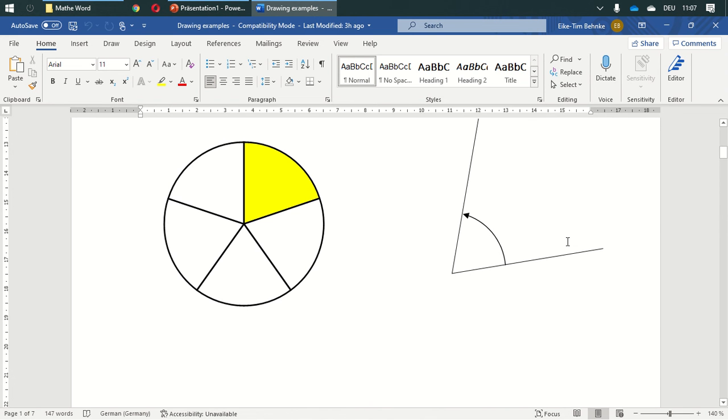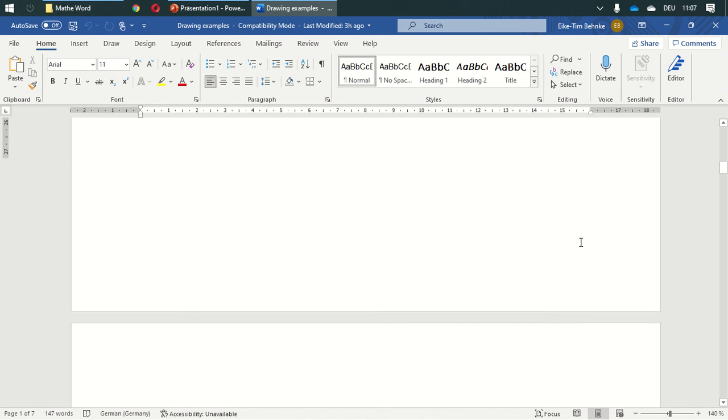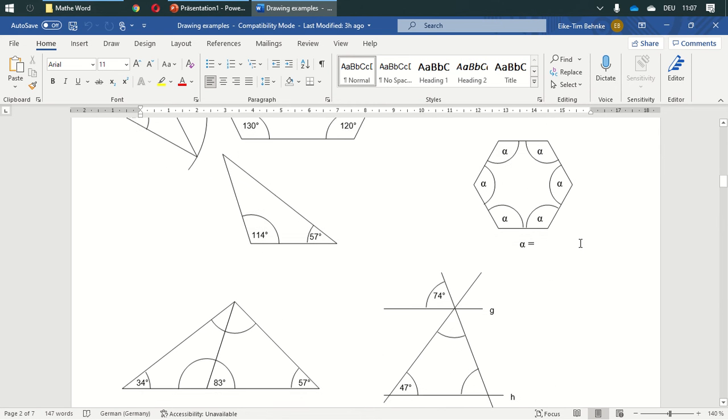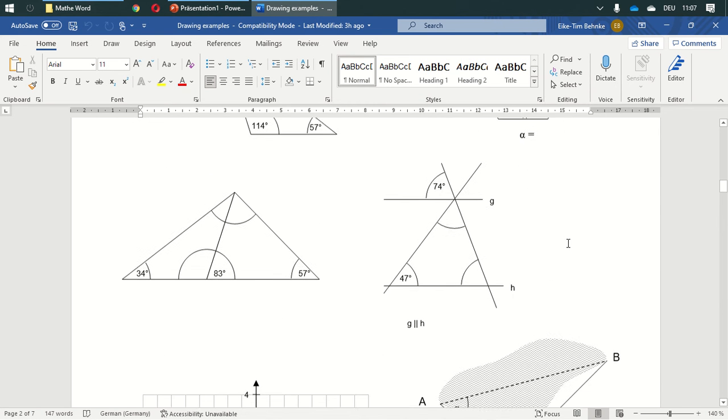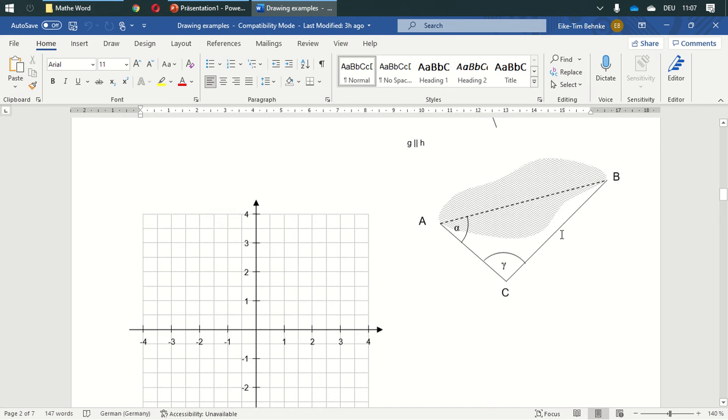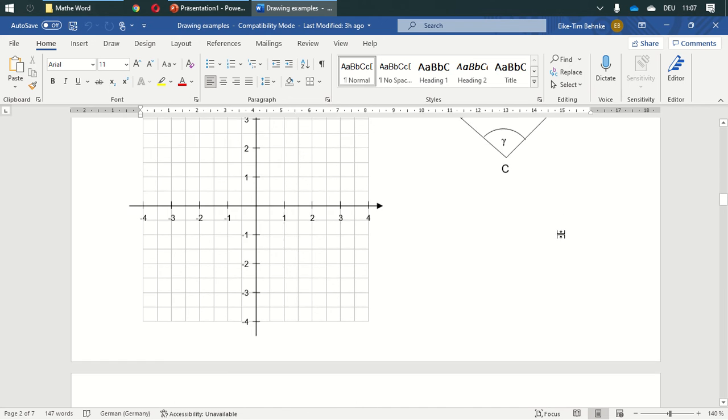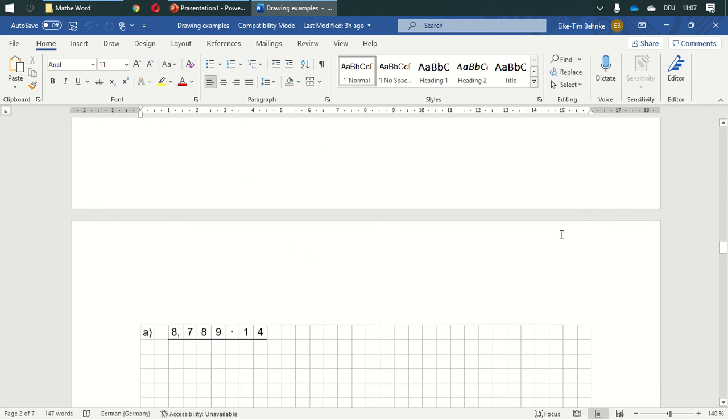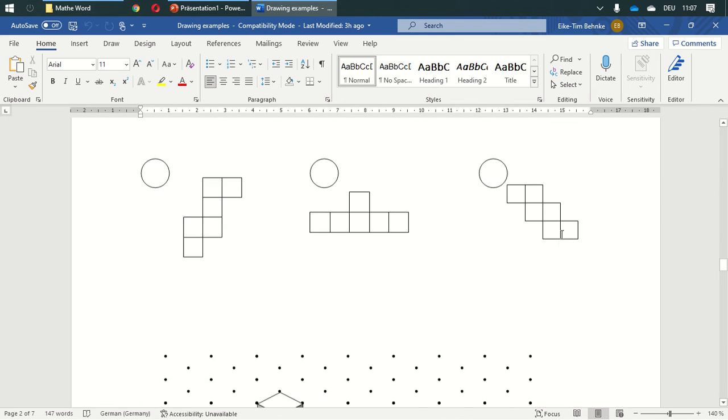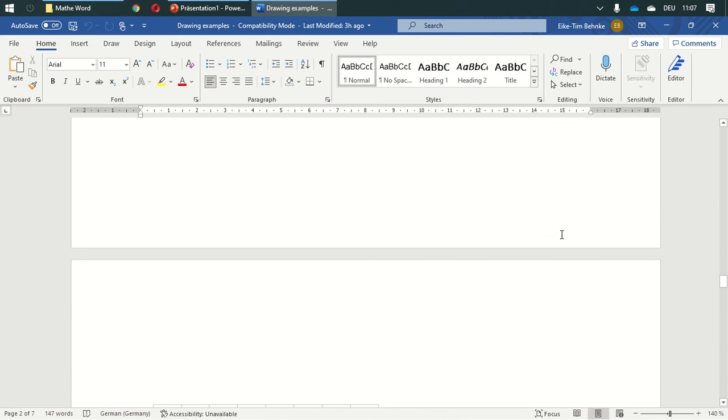You can do fractions, angles, rectangles, and basically anything you want to draw.